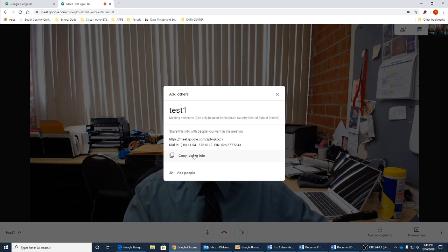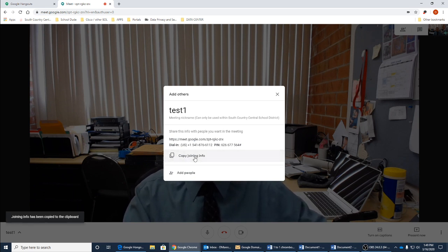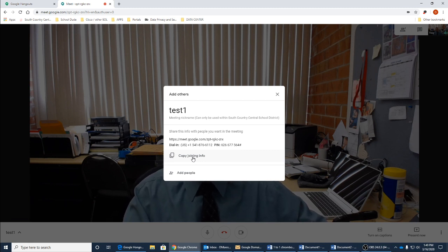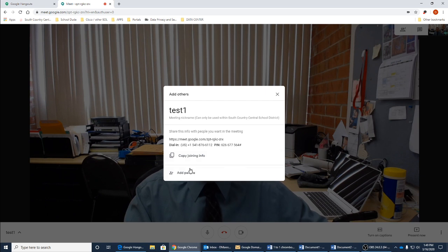There's an easy option right here that says copy the joining info. What this does is it adds it to your clipboard that you can go ahead and paste that in an email to anybody you want.